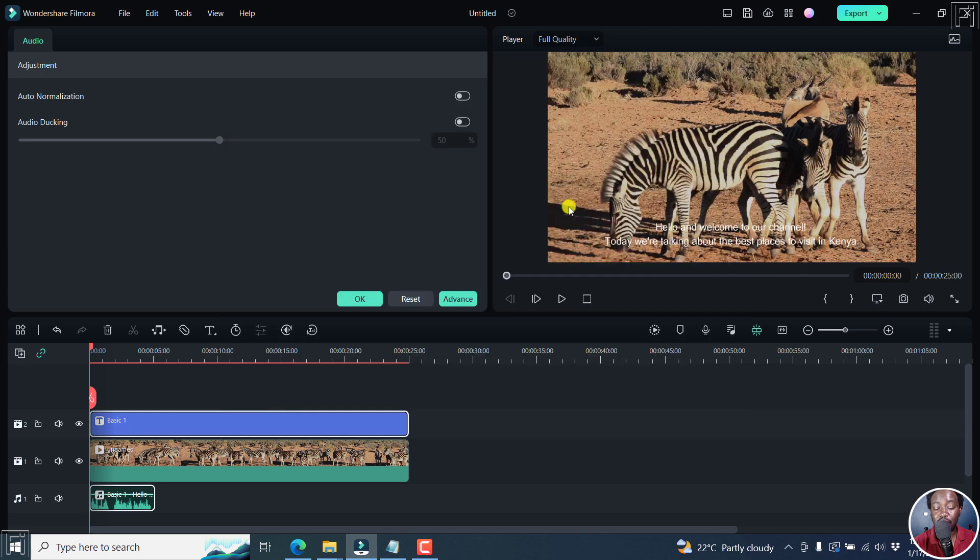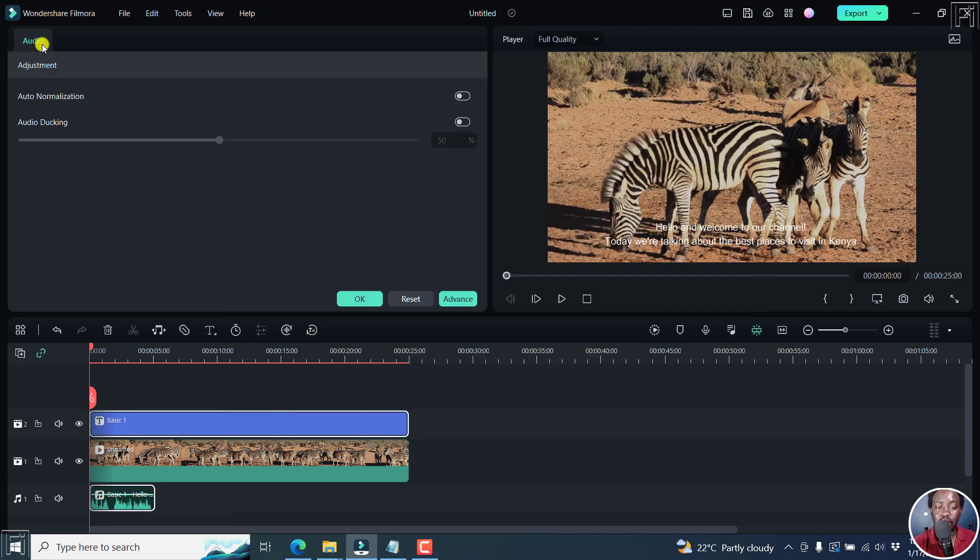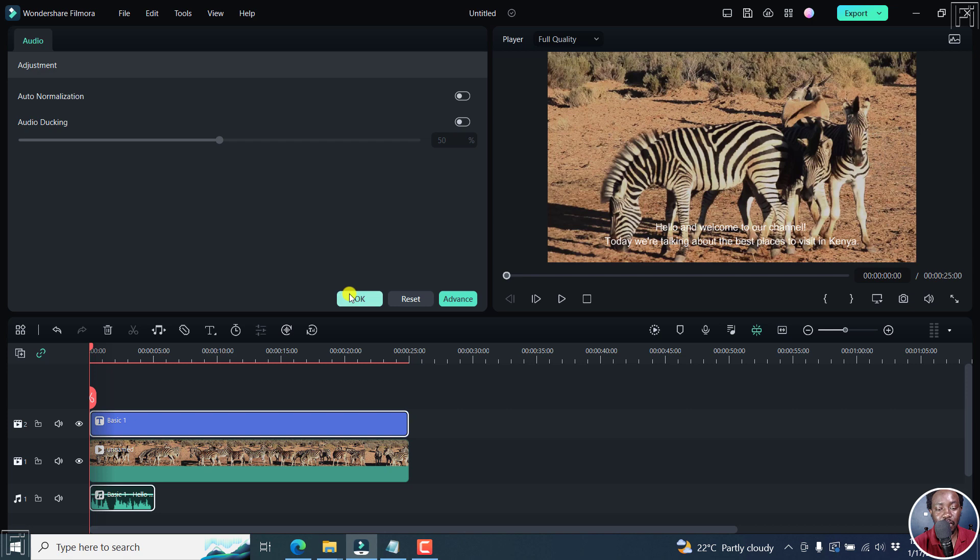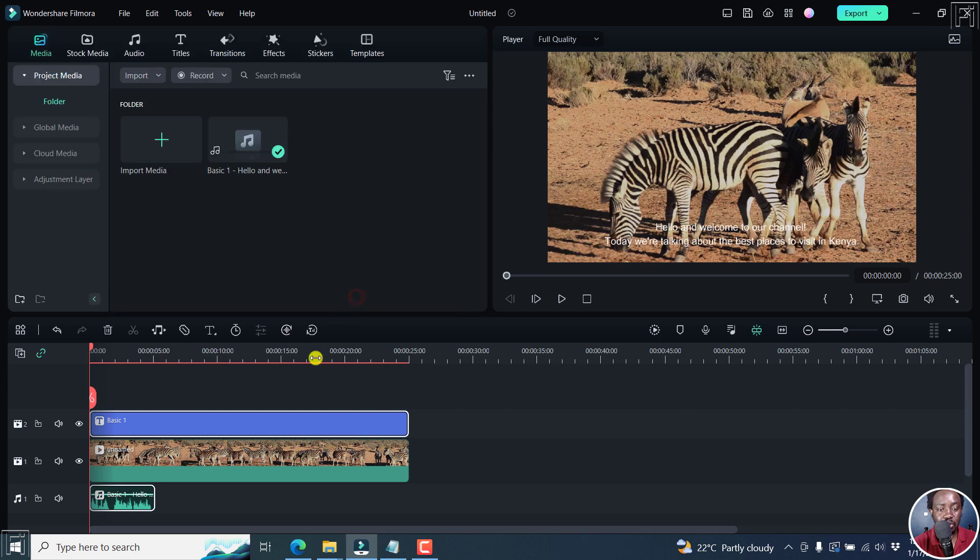Now by default, once the audio is added, it brings out the audio options for us to make any changes if we would like to. But let's just click OK. There's nothing we want to do. And the audio is going to be added into our media bin here.